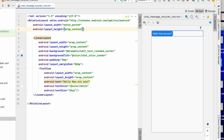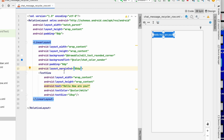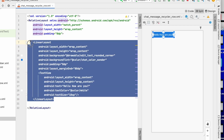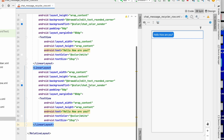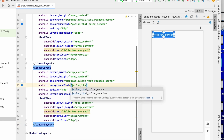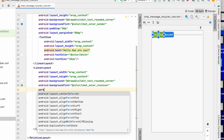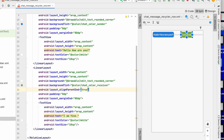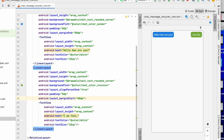We can also add padding of about 8dp to the relative layout. Now let's copy this linear layout for the right side view, paste it, set the color to chat_color_receiver, and set a sample message of 'I am fine.' Set alignParentEnd to true and change margin end to margin start. So we now have the left side view and the right side view.